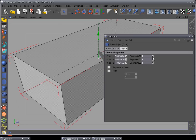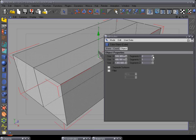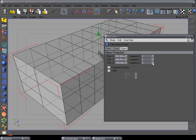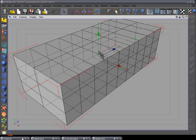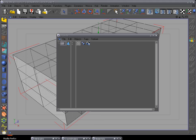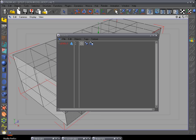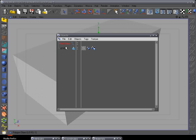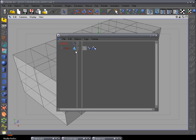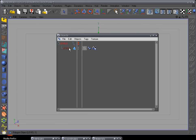Go to Attributes and change Segment X to 2, Segment Y to 3 segments, and Segment Z to 9. Open up the cube and unhighlight it so it will render. Select the cube, push Edit, and name it 'Level One'. Go up to Objects, add a Null Object, name it 'Levels', and hide it.